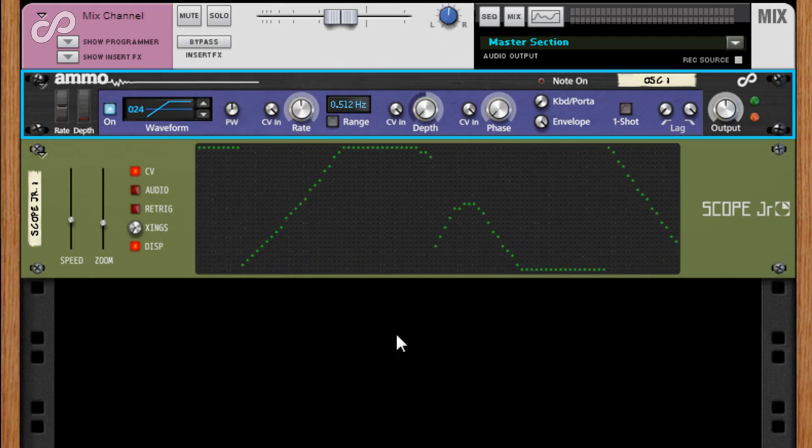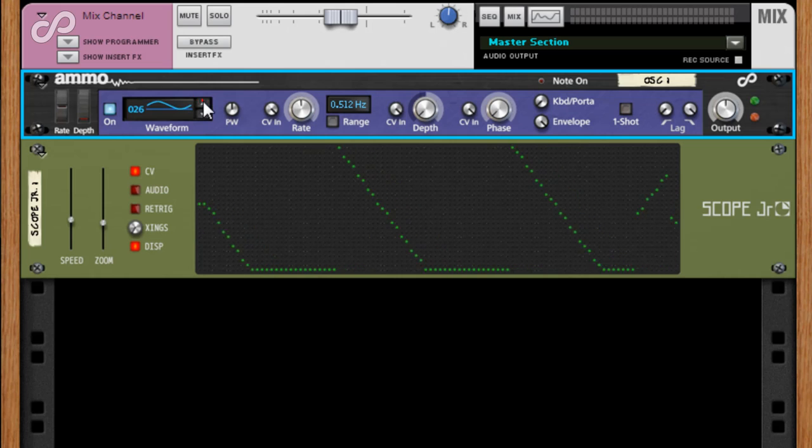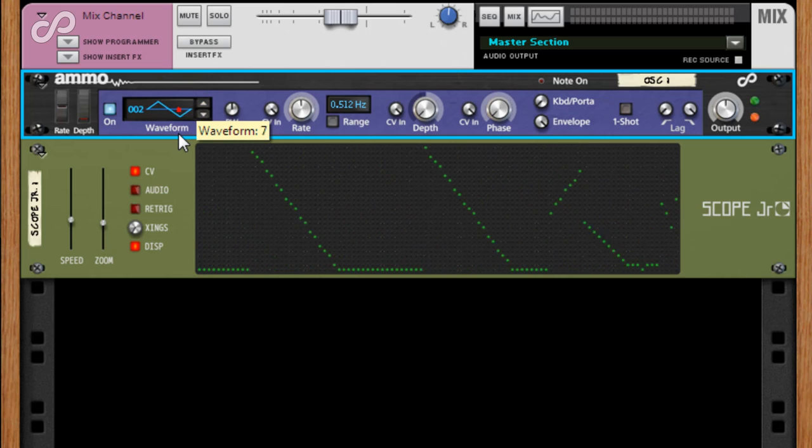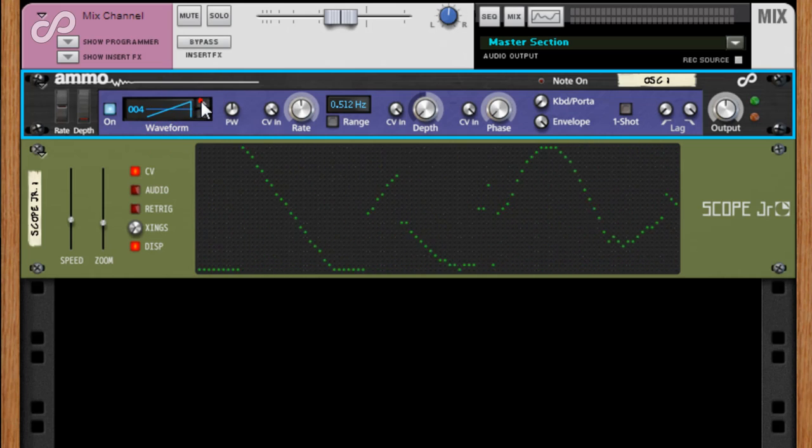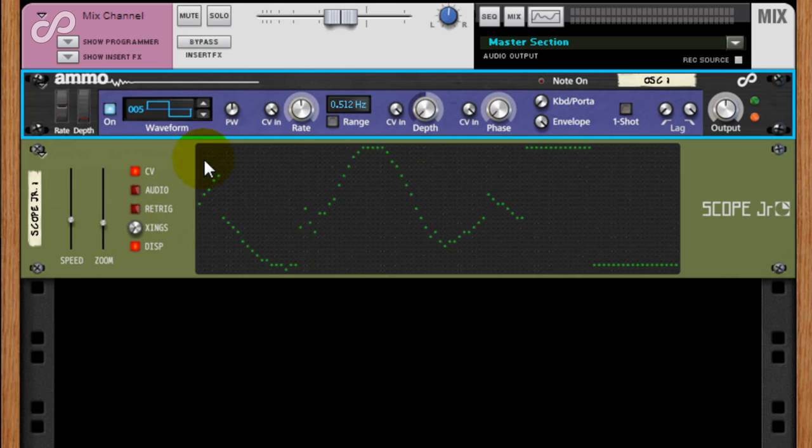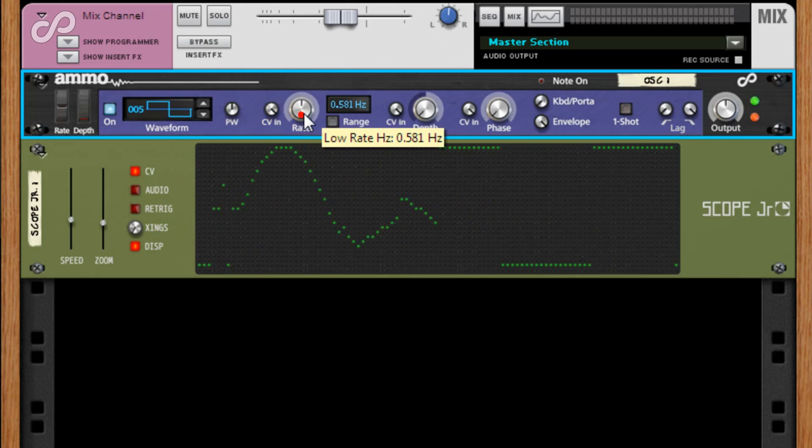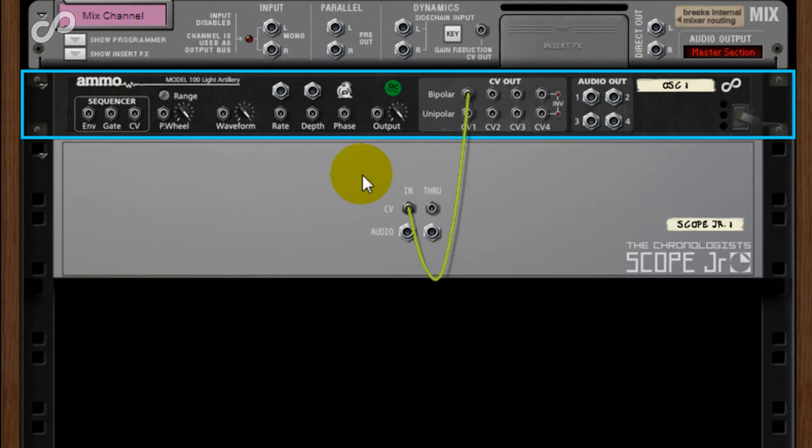Unlike Pulsar, the Ammo 100LA features non-aliasing audio, up to around 18kHz of harmonic content. It can output and be modulated by both CV and audio signals.